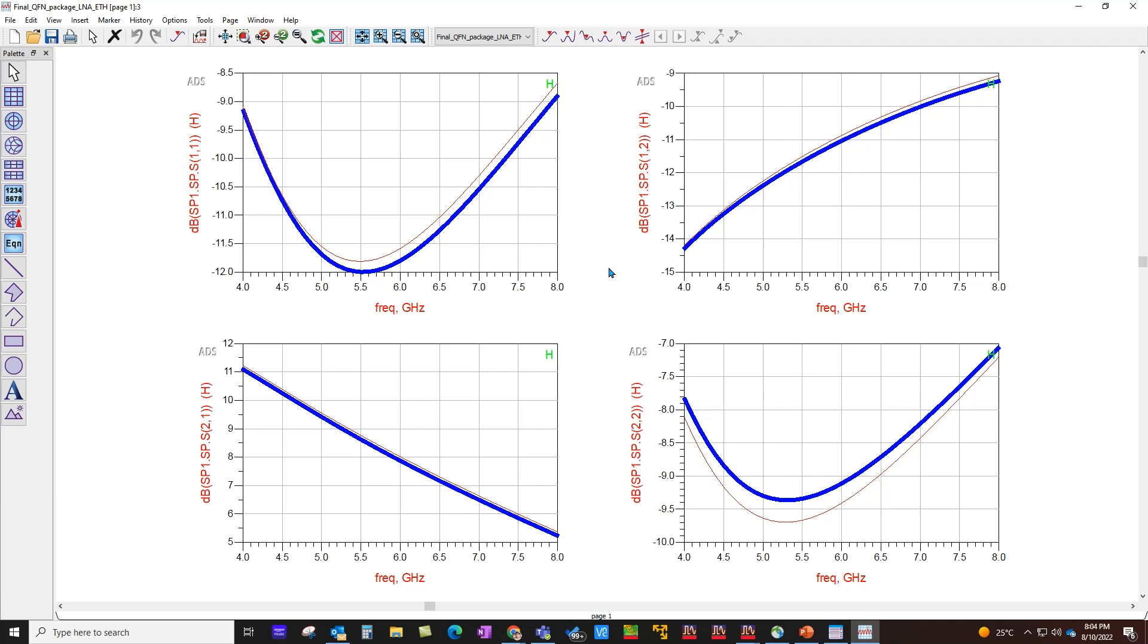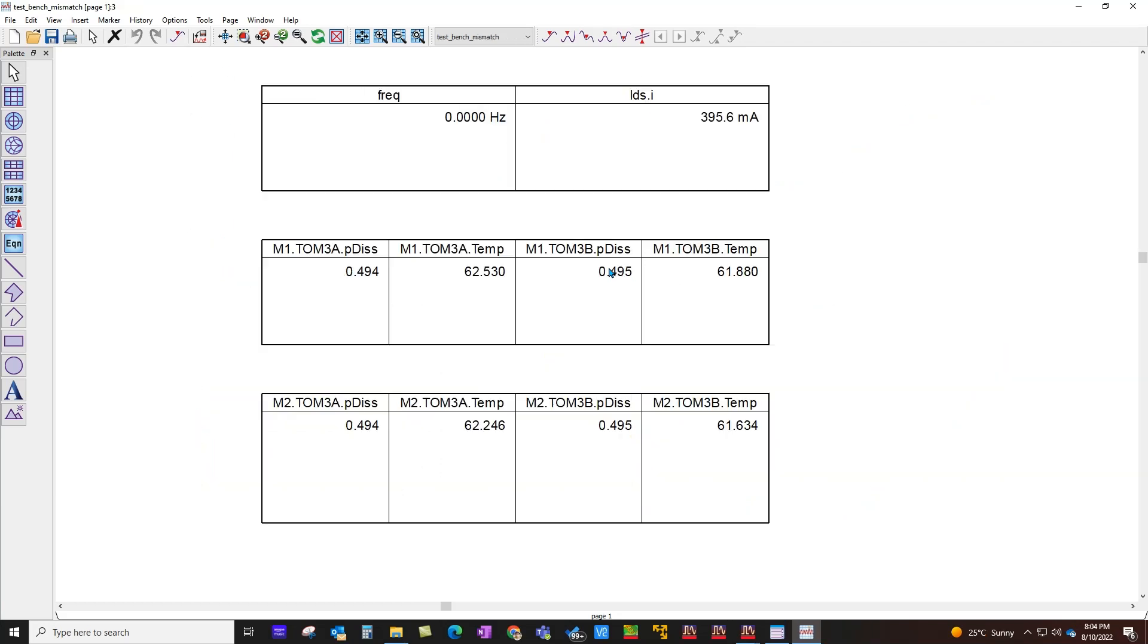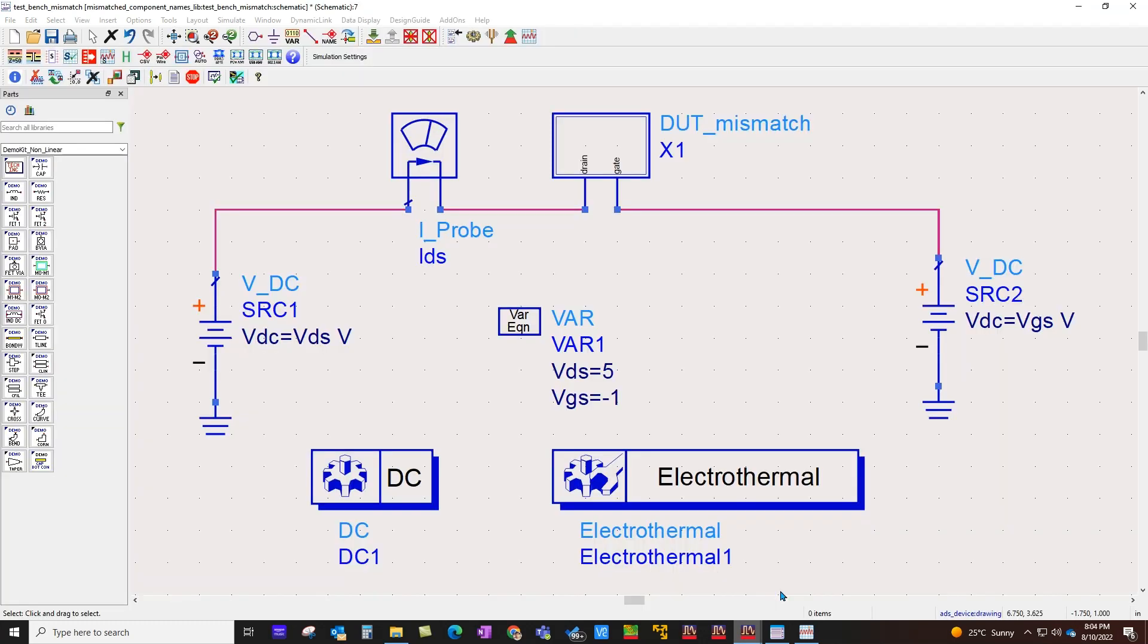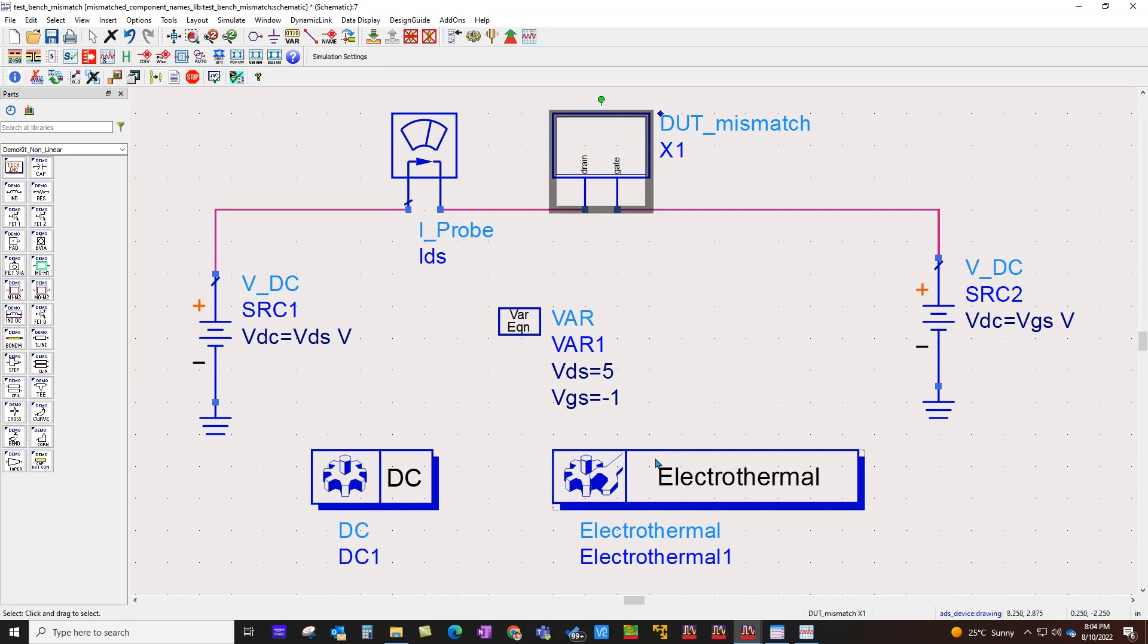Now let's go ahead and talk about the second key feature which is about LVS driven flow where you would like to record temperature in cases where your schematic and layout representation of your designs are not matching.